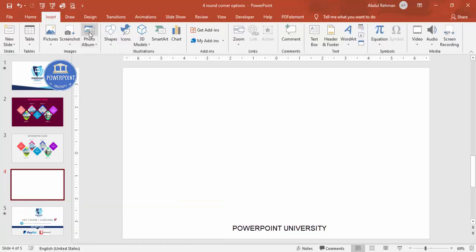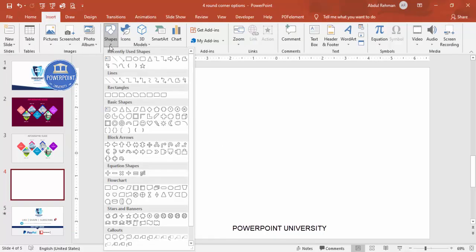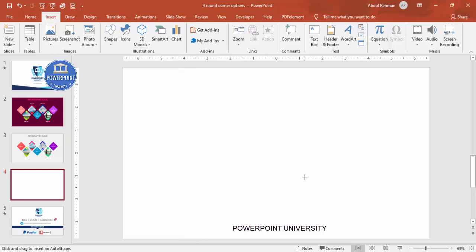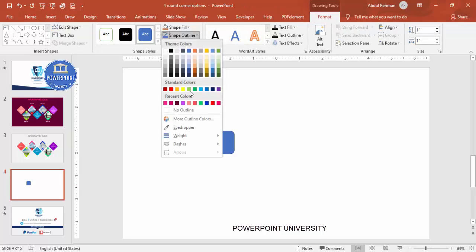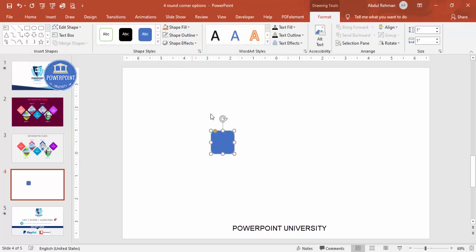Go to Insert > Shapes, and from the rectangles section choose the rounded corner rectangle. Click to draw it, then go to Shape Outline and make it no outline. Then rotate it using the Alt and the right arrow key.